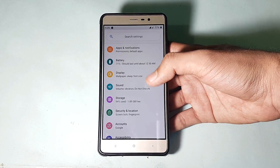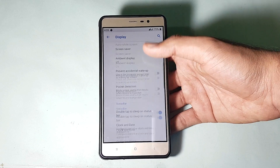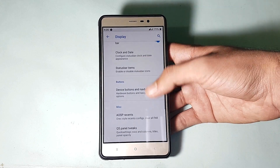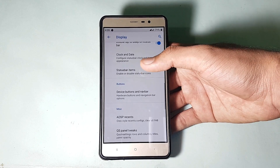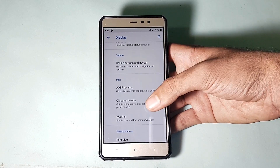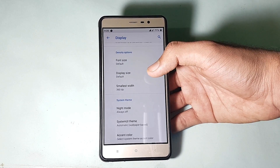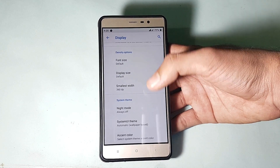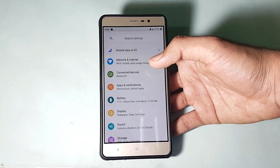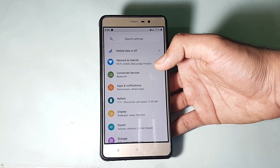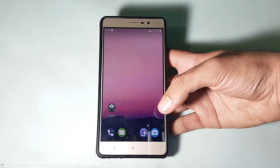Going into the display, there are a couple of standard things like night light and other options you can control, like status bar items, clock, and various other things — I've already shown this in the previous video. Wi-Fi, Bluetooth, and hotspot all work perfectly fine with no issues.